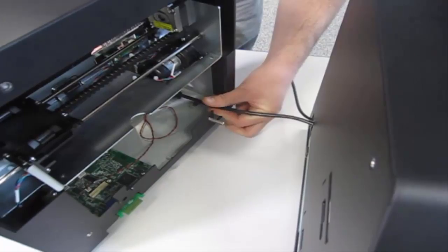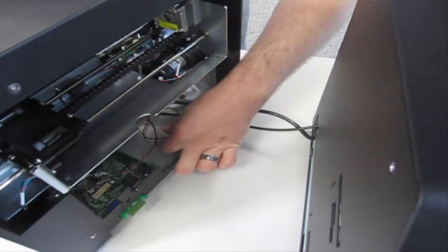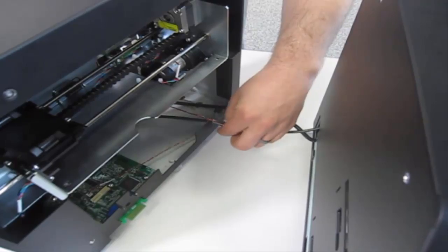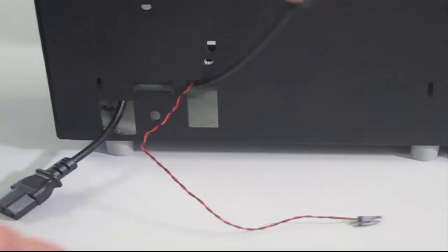Route the power cable from the access hole on the right. Route the USB and red and black wire from the left hole. Close the output.